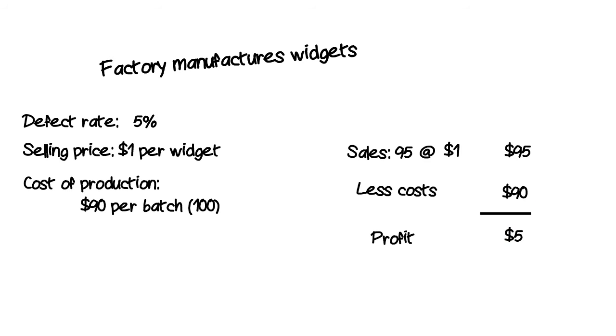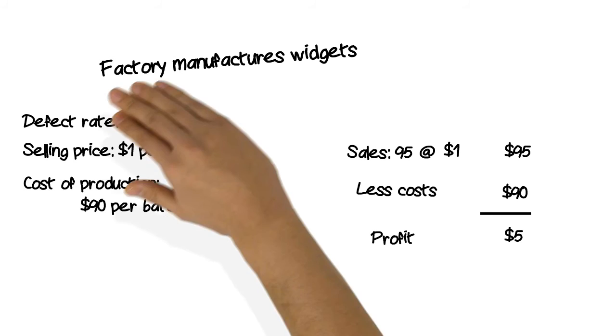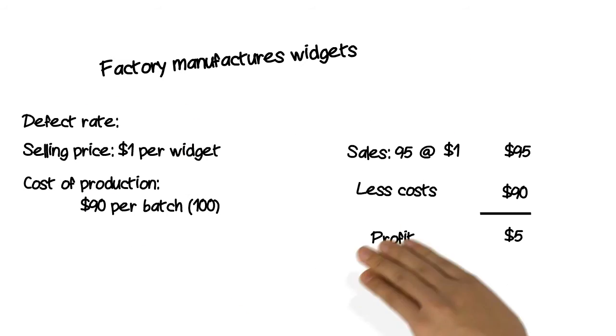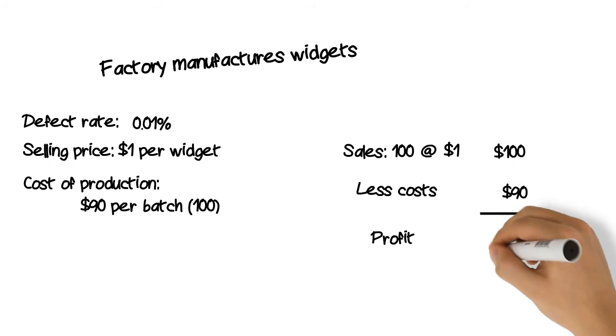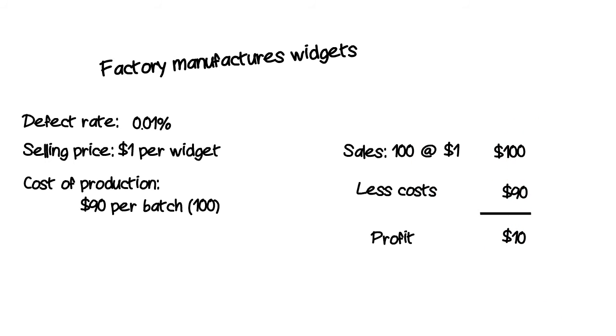If you improve production quality by about 5 percent such that there are zero defects, then revenue goes up to one hundred dollars, cost of production remains the same, and profit doubles from five dollars to ten dollars. So a quality improvement of 5 percent in the production process has resulted in a 100 percent increase in profits. Not too shabby.